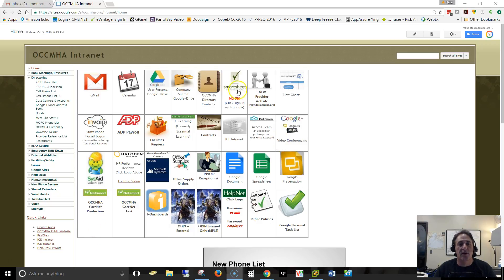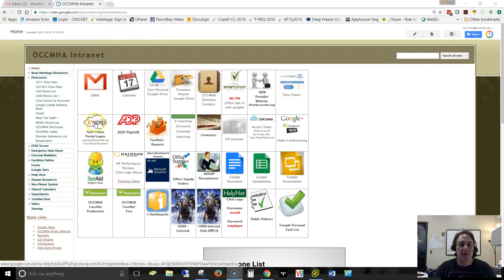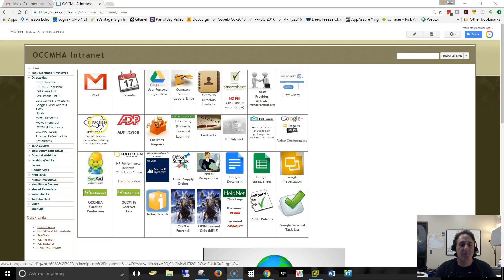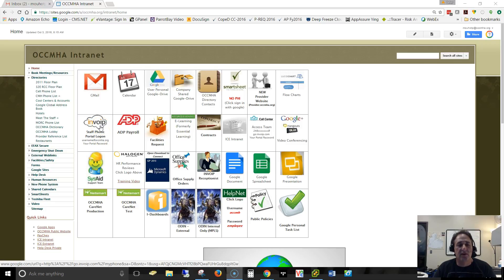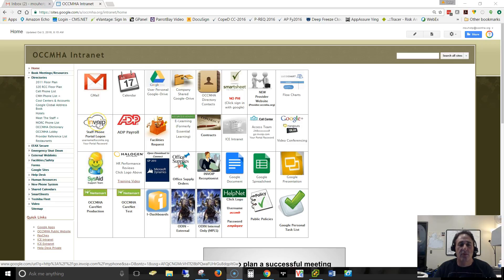The way that we start this off is like with all things with invoice, you do it through the staff internet website. You go to the staff portal login. Remember that you're logging in for this portal with your username: last name, first name, initial at OCCMHA.org, and then your portal password, which should be your long complex password that includes a special symbol.